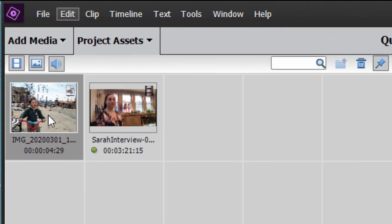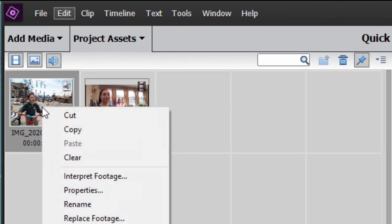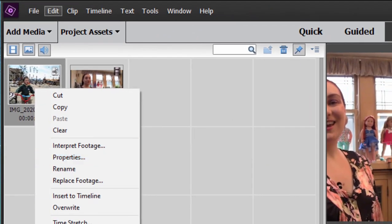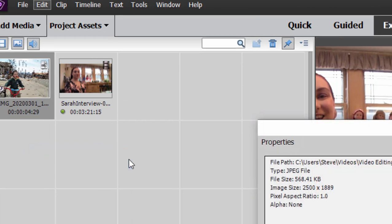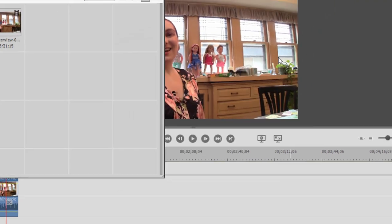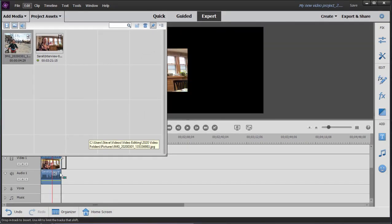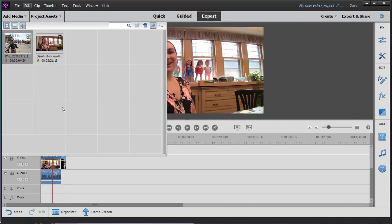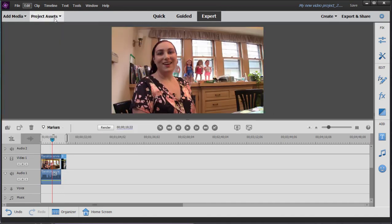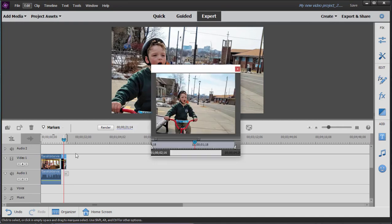I already added this still photo. This photo, if you right-click and look at Properties, you'll see is 2,500 pixels by 1889 pixels. And my video frame is 1920 by 1080. So I'm going to add that picture to my timeline. We'll close Project Assets. And I'm also going to double-click on it so that you can see it in the preview window.